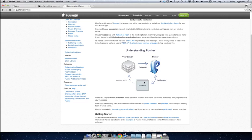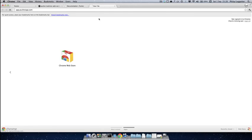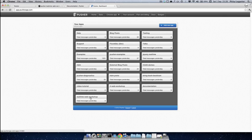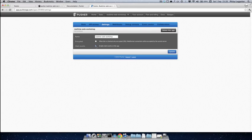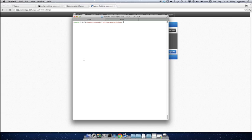Client events need to be enabled for an application in order to be triggered. To do that, you need to go to the Pusher dashboard for your application. So if we go to app.pusherapp.com — we've already logged in — I go to the real-time web workshop, then go into settings. You'll see here I need to enable client events. Once that's enabled — it was already enabled but I'll do that anyway. Then you can send client events. If they're not enabled, you'll receive an error message when you try to trigger a client event. So I'll disable them for now and we'll jump into the code.